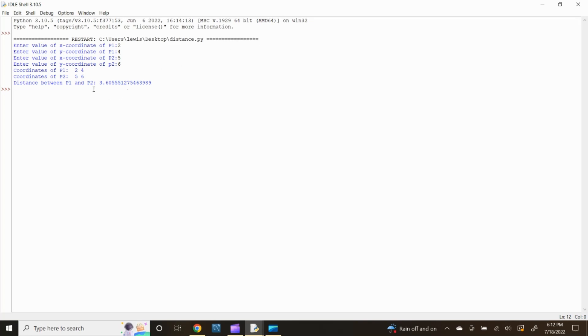Based on the python computational model we just created, python is going to calculate 3.6 as the distance between these two points thus proving the correctness of the python program.